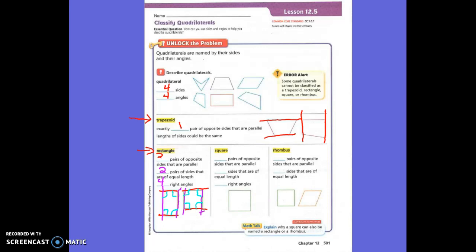Now here's the square. The rules for the square: a square has two pairs of sides that are parallel. How many sides are equal length? Four sides of equal length. This is why a rectangle cannot be a square — because a rectangle does not have four sides of equal length. This rectangle has these two equal and those two equal, but these two are not equal to each other. That is why a rectangle cannot be a square.